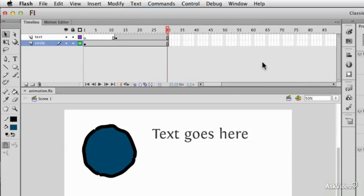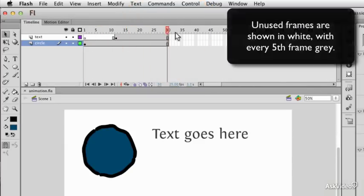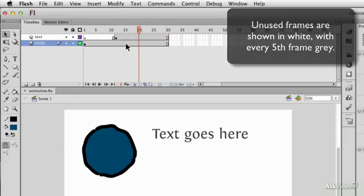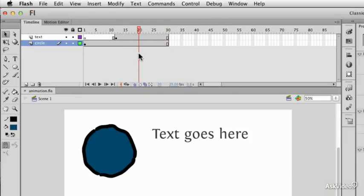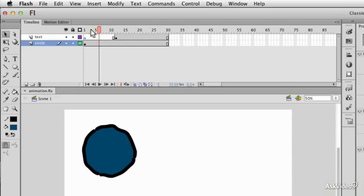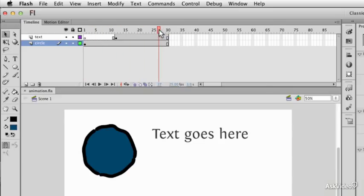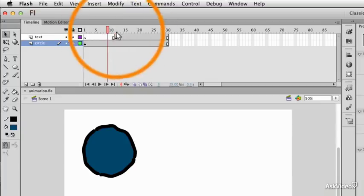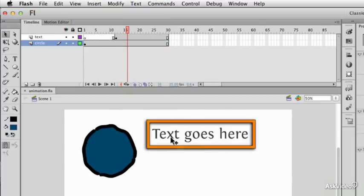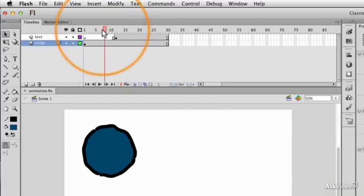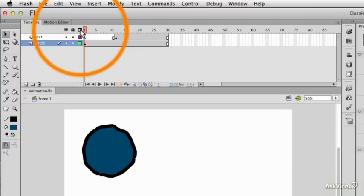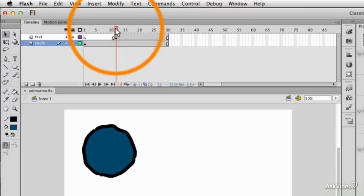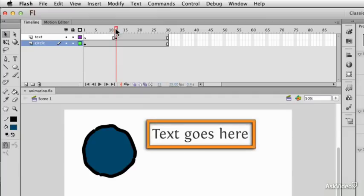It is necessary in Flash to create frames so that you can put content in them. Before we get into creating frames, let's have a look at the different kinds of frames that we've got. As I drag backwards and forwards, this text here simply appears or disappears. That's because it doesn't exist in the first 11 frames of this animation, and then it suddenly appears in frame 12.